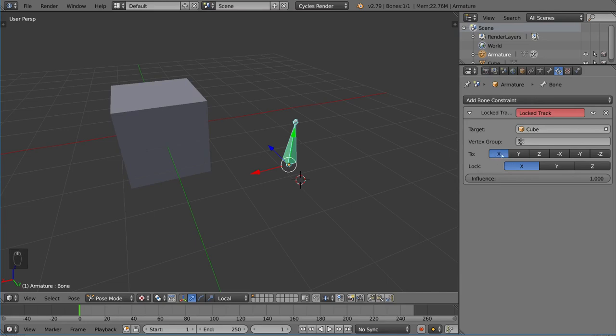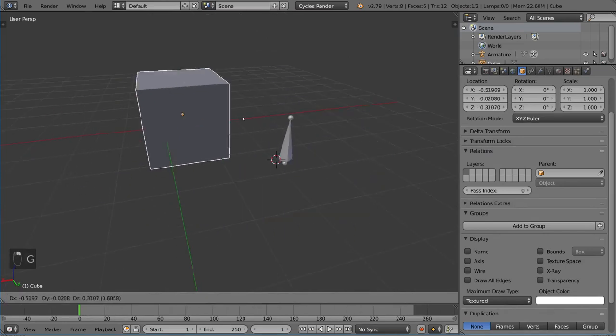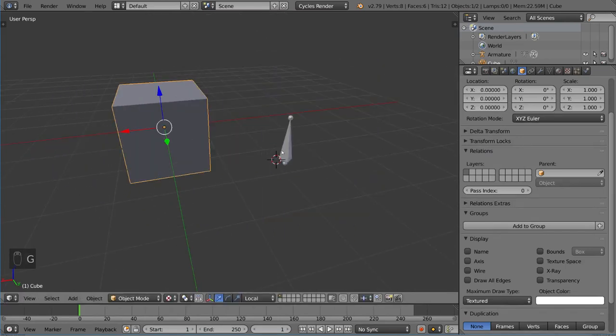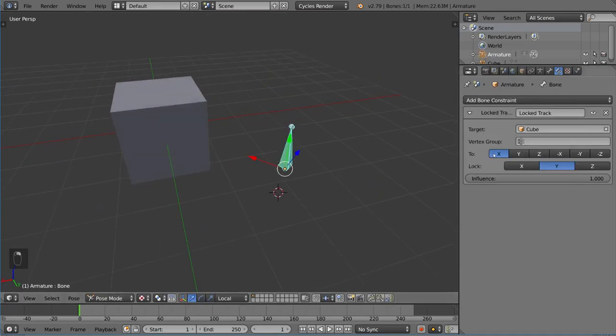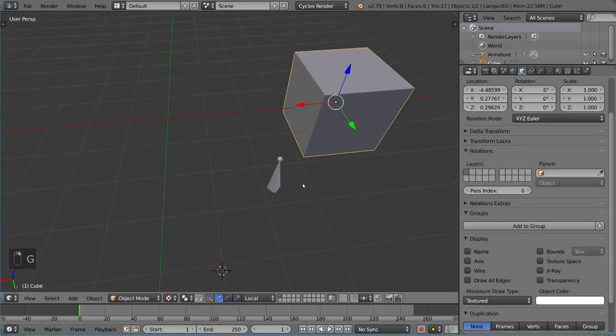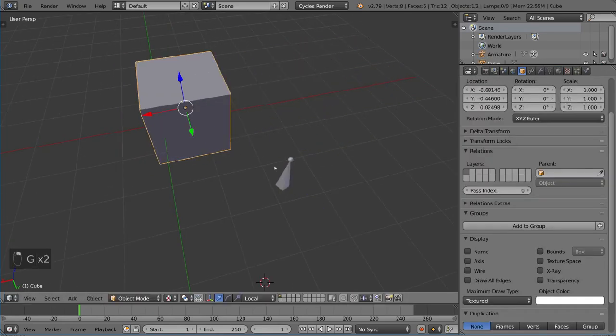You can't have these two the same because then you're tracking and locking the same axis. If we do that, you'll notice this is tracking along the x-axis of the bone. This x arrow should be the one pointing towards it at all times.